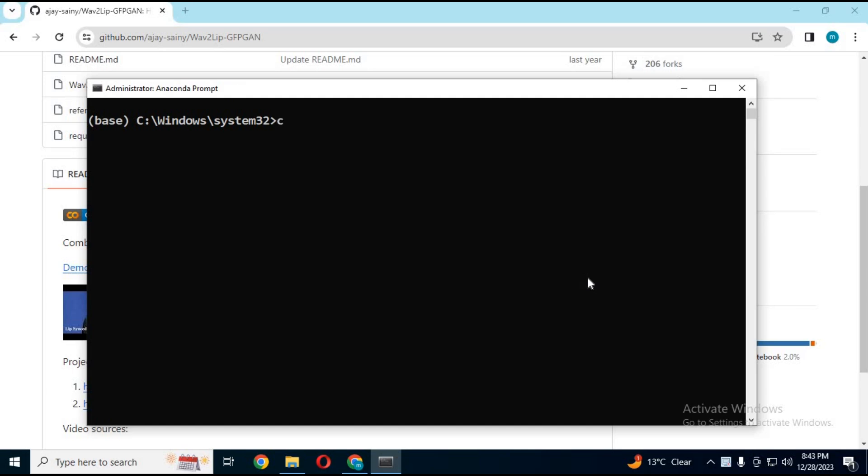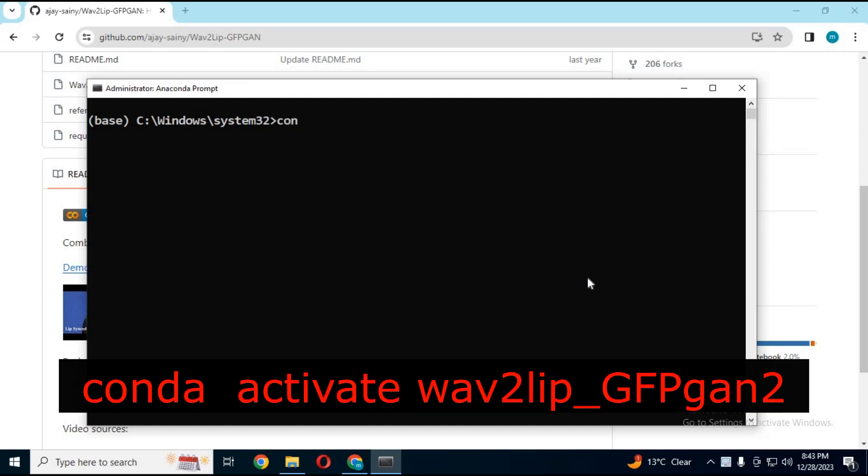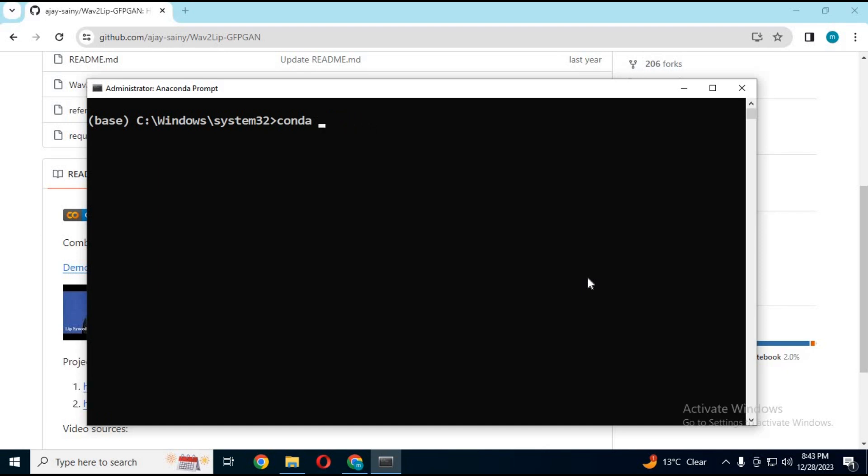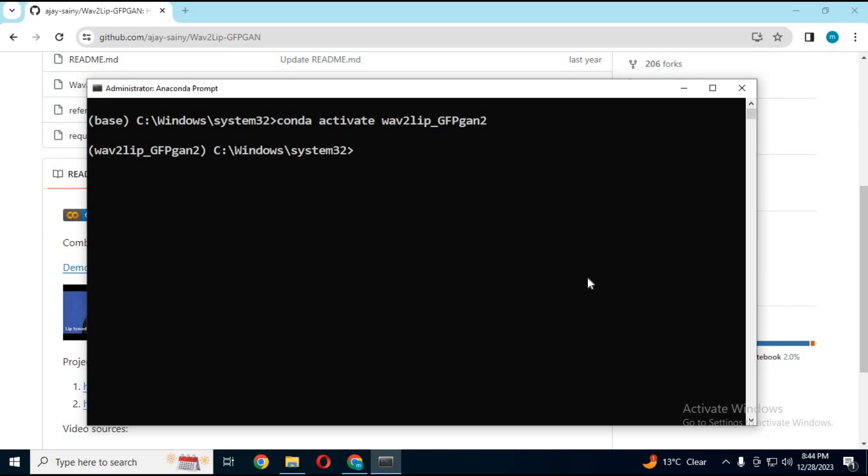Activate the environment with the activation code. With the CD command, go to the WAV2LIP master folder.